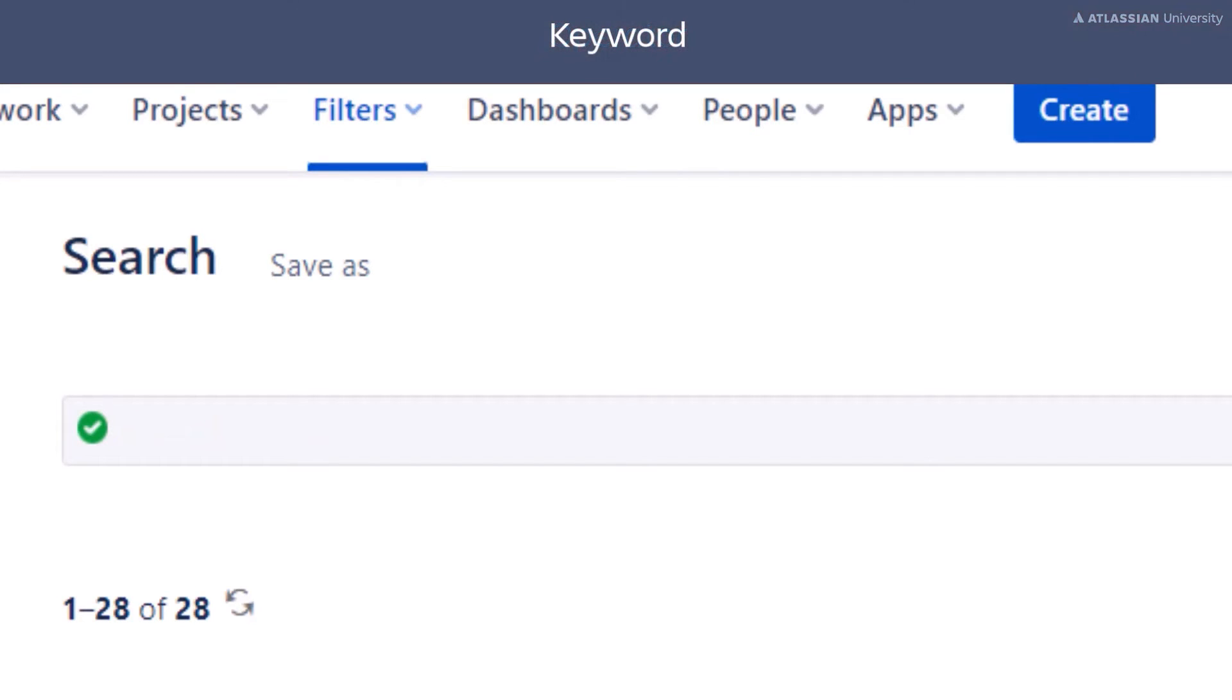The next element is keyword, which has a few uses. We'll focus on two now: joining clauses together to form a complex JQL query, and sorting the query results. Let's look at examples for each.